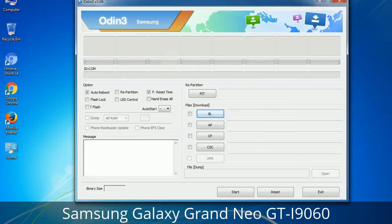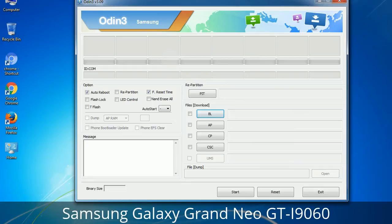Please be aware that you need to be very careful while using Odin. Especially with the Re-Partition option — you need to select the right .PIT file. If you do not have the right .PIT file, do not check the Re-Partition option as it may break your phone. You need to select the right file against each button — click on the button, browse and select the appropriate file. These files are usually found inside a firmware zip package. If used carefully and in the right way, Odin is a very handy tool.